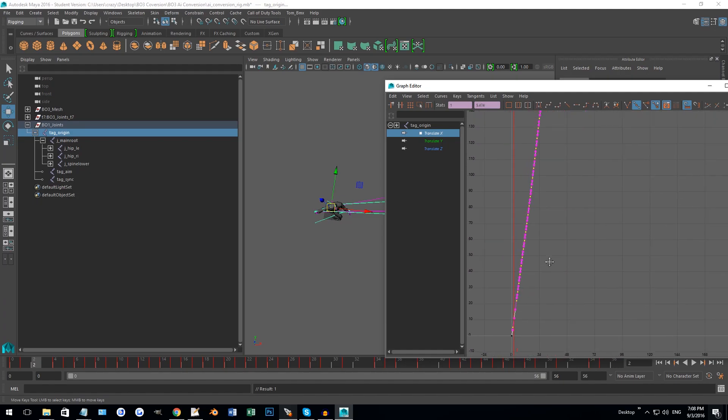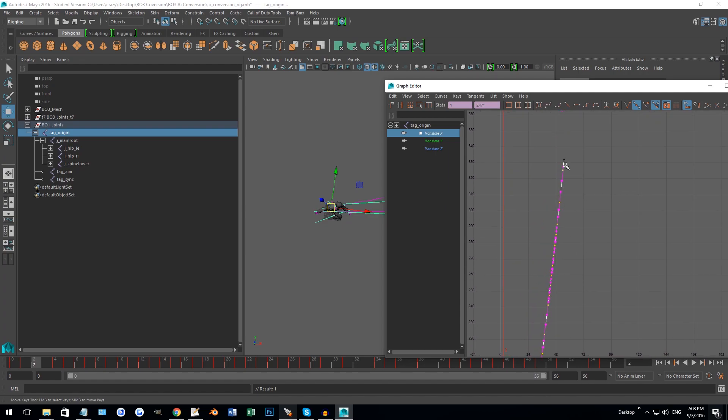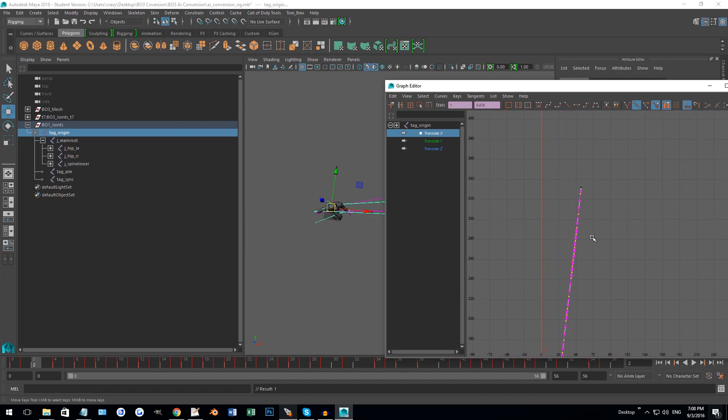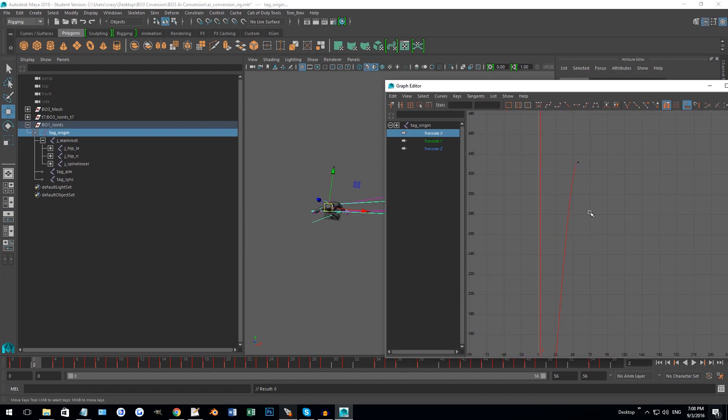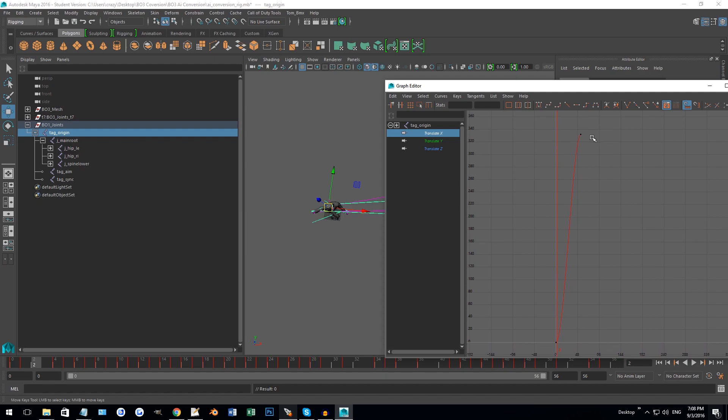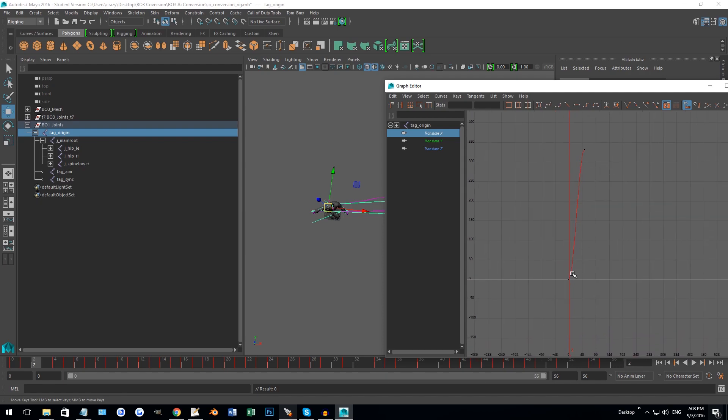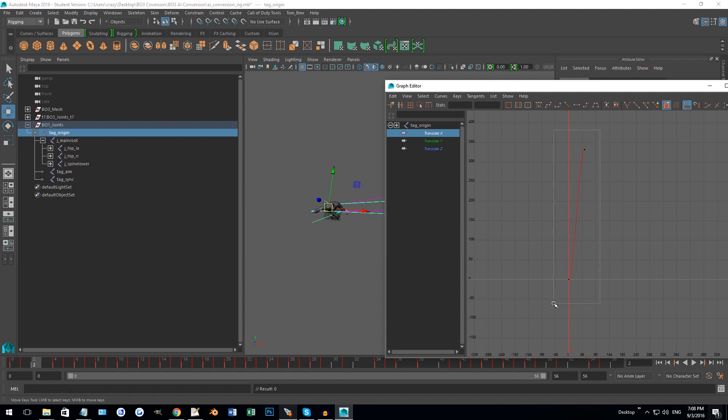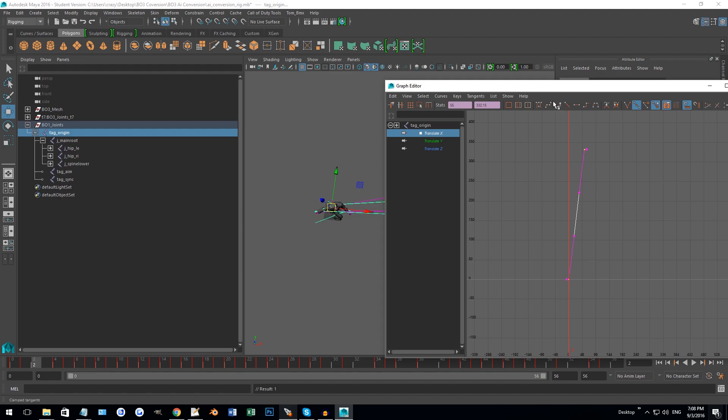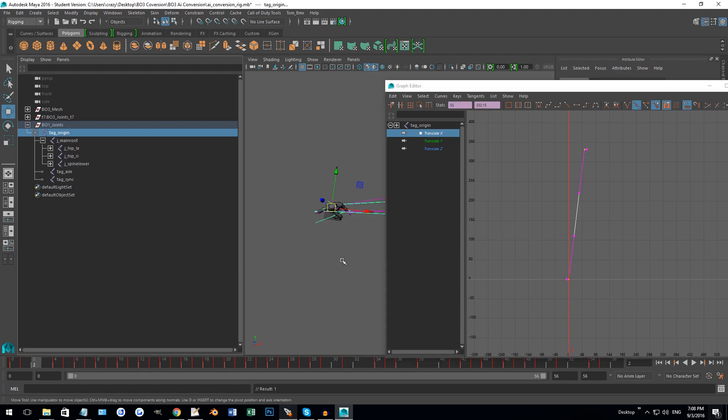A lot of times you have all these extra keyframes in here and he seems to be moving at a pretty constant rate. So what I'm going to do here is kind of cheat a bit. I'm going to select all the keyframes that are in between the start and end point and delete those.